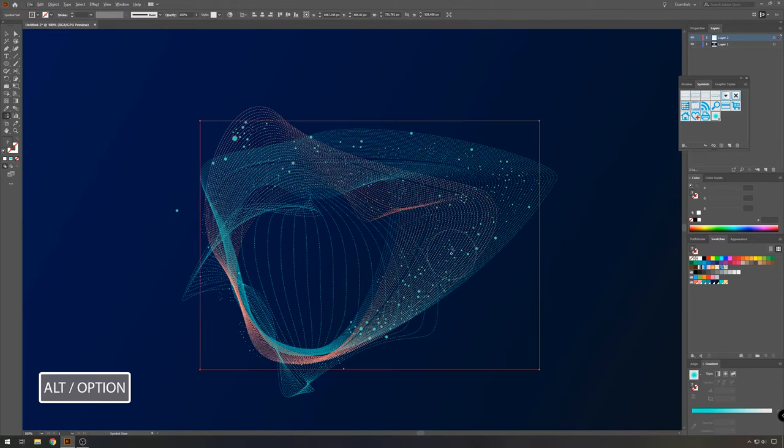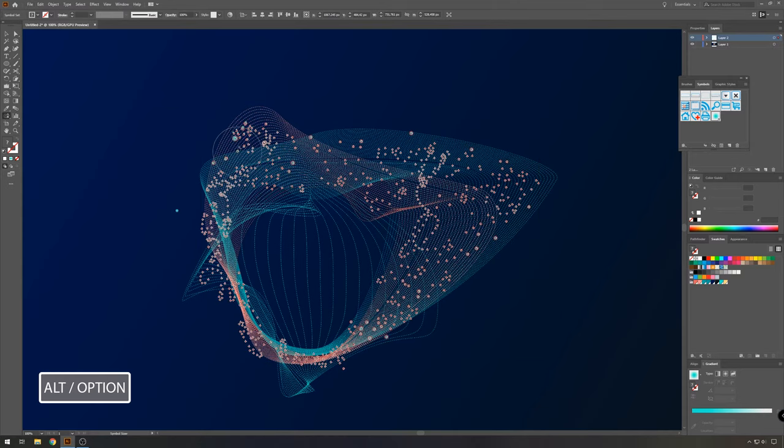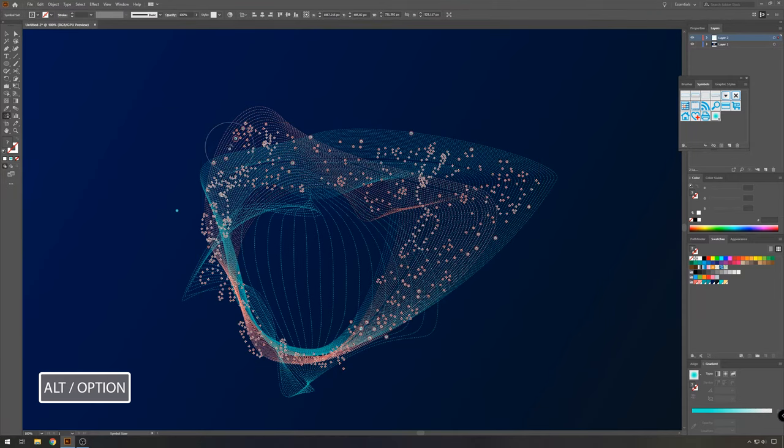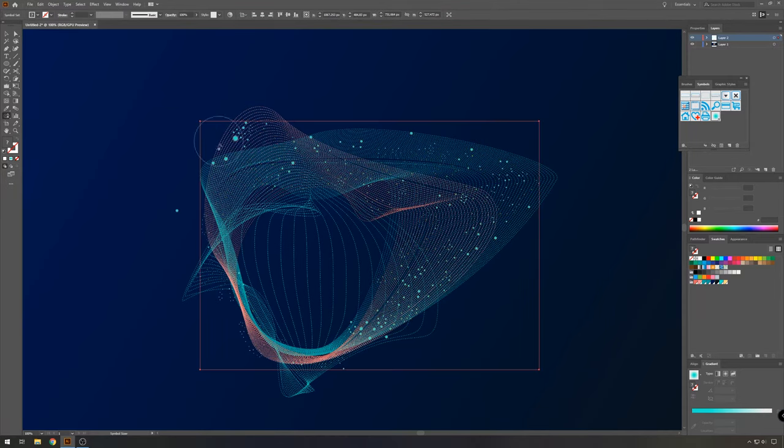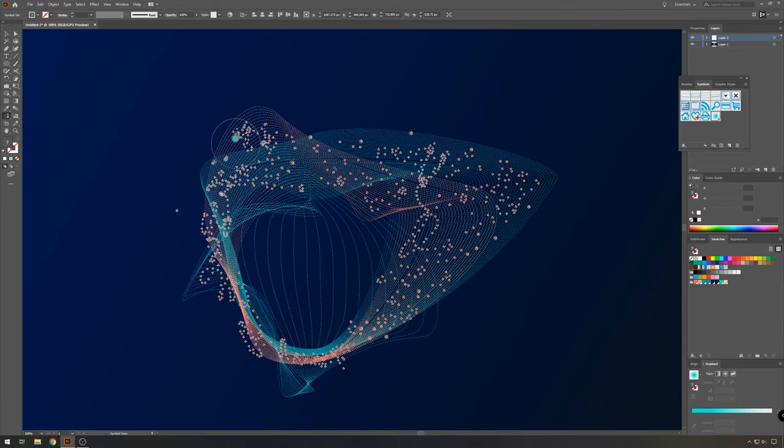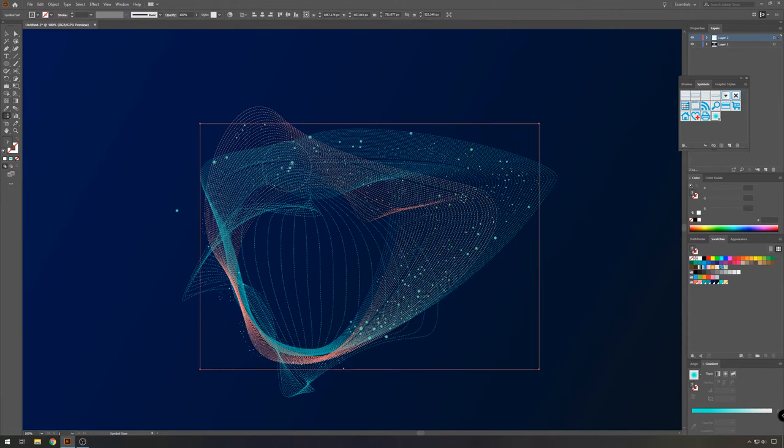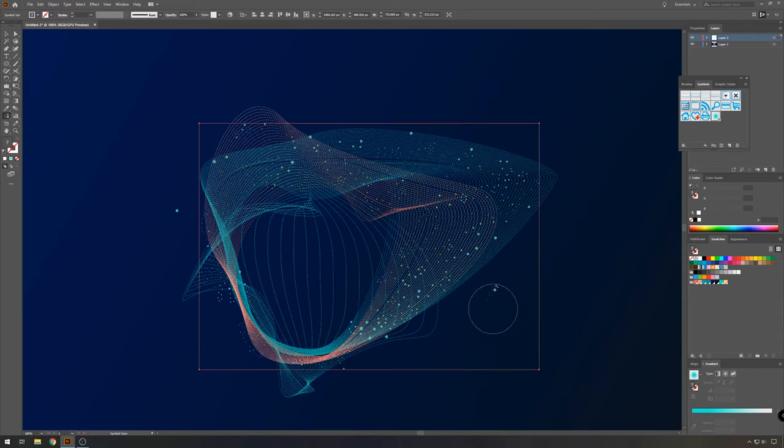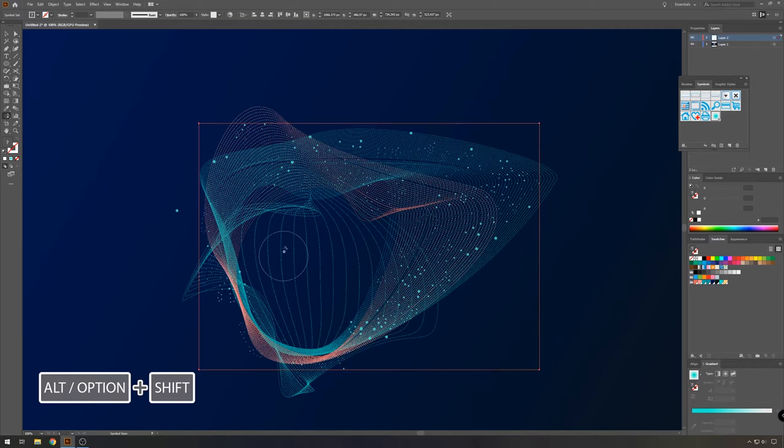So don't forget alt option to make them smaller, and just using the resizer tool to make them bigger again. And if you want more small ones, you can use alt option shift.